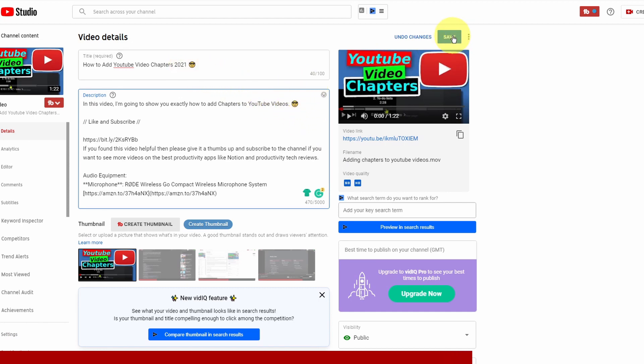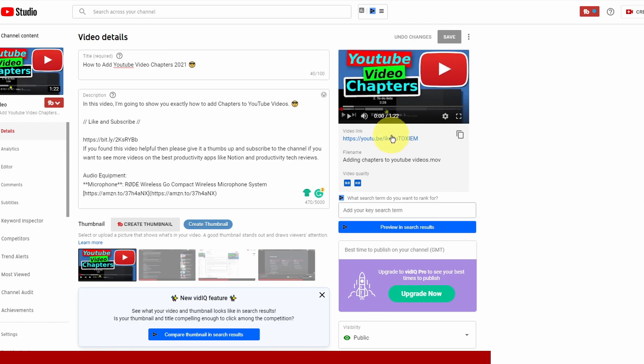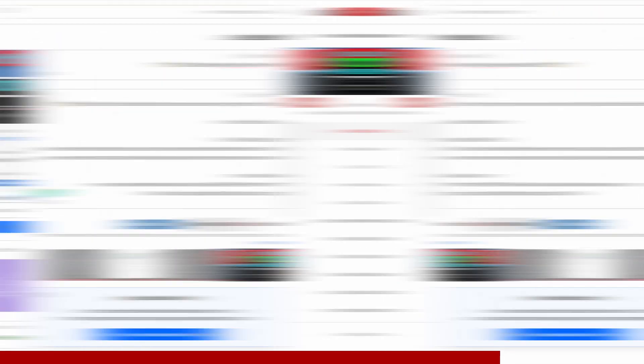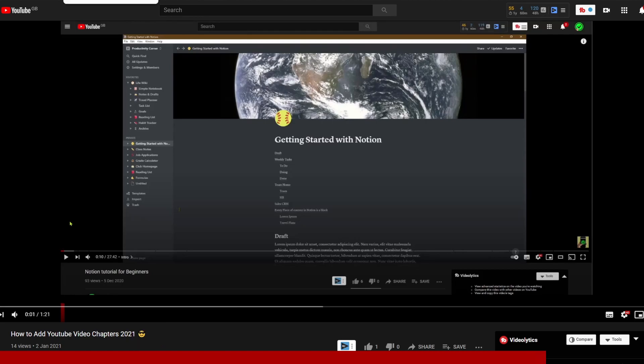Go ahead and save this and now let's go into the YouTube video and see that change and there you go you can see the emoji has now appeared within the title of the video and it's as simple as that.